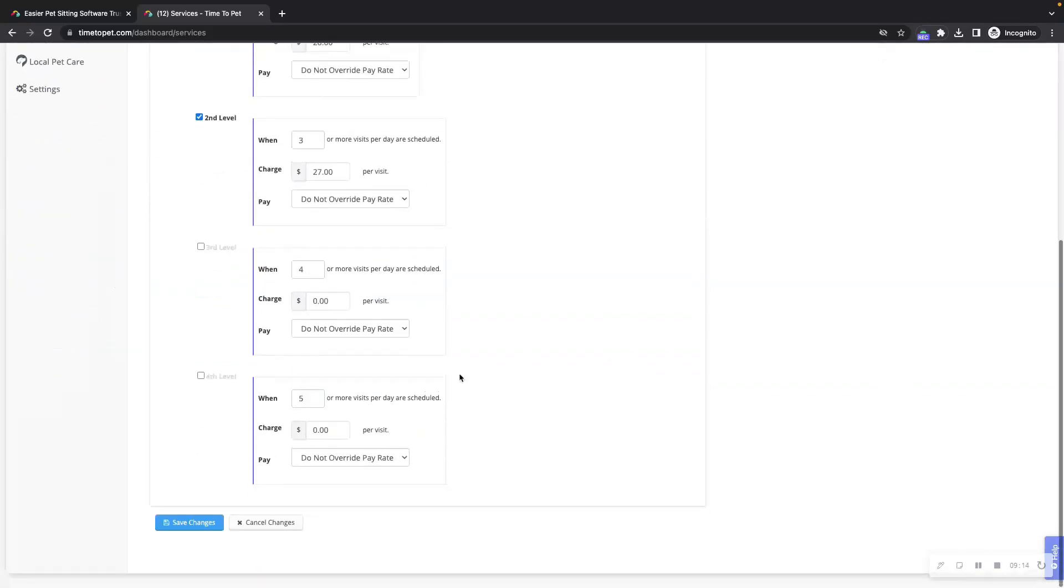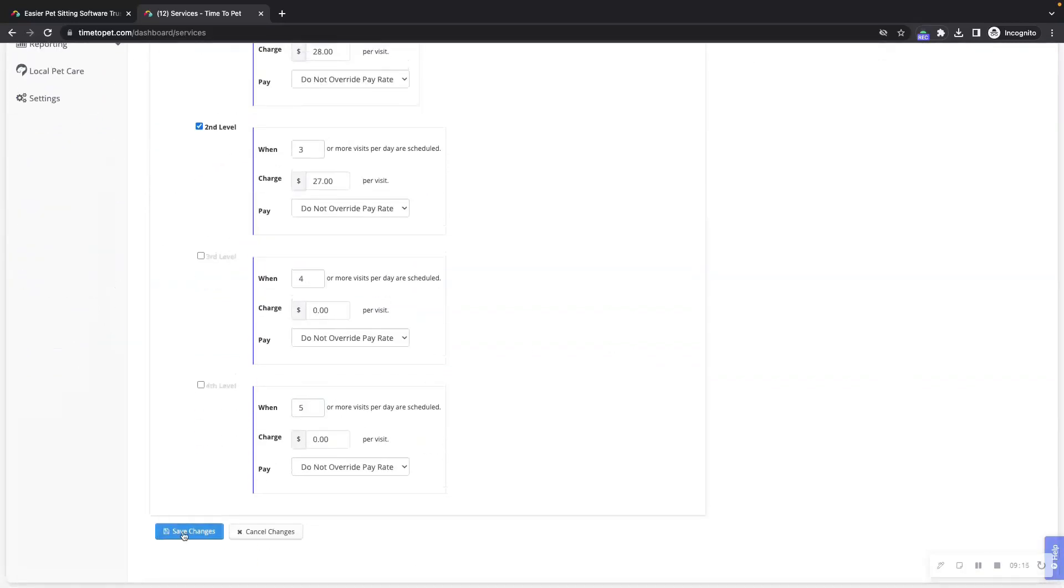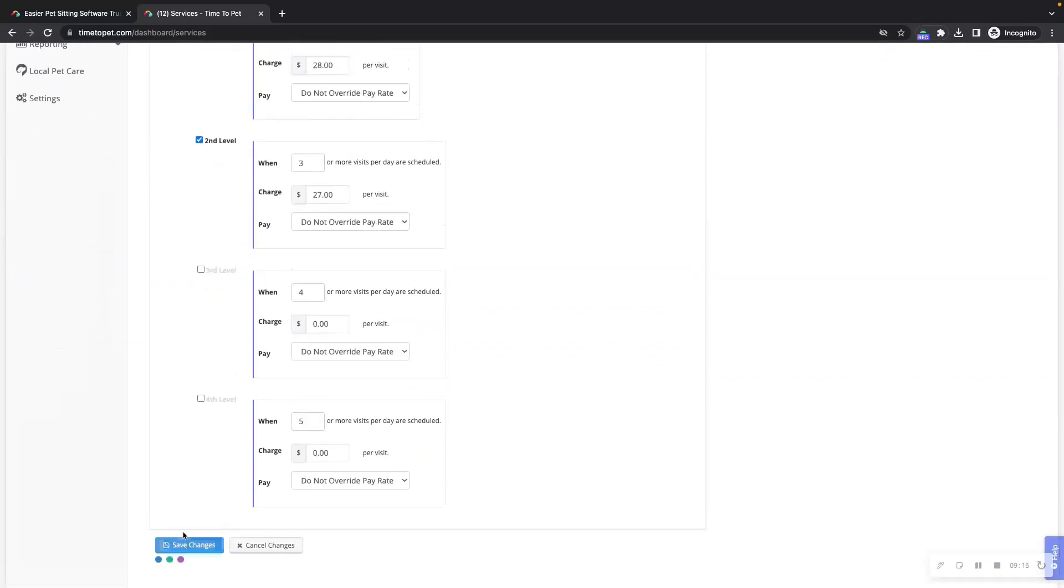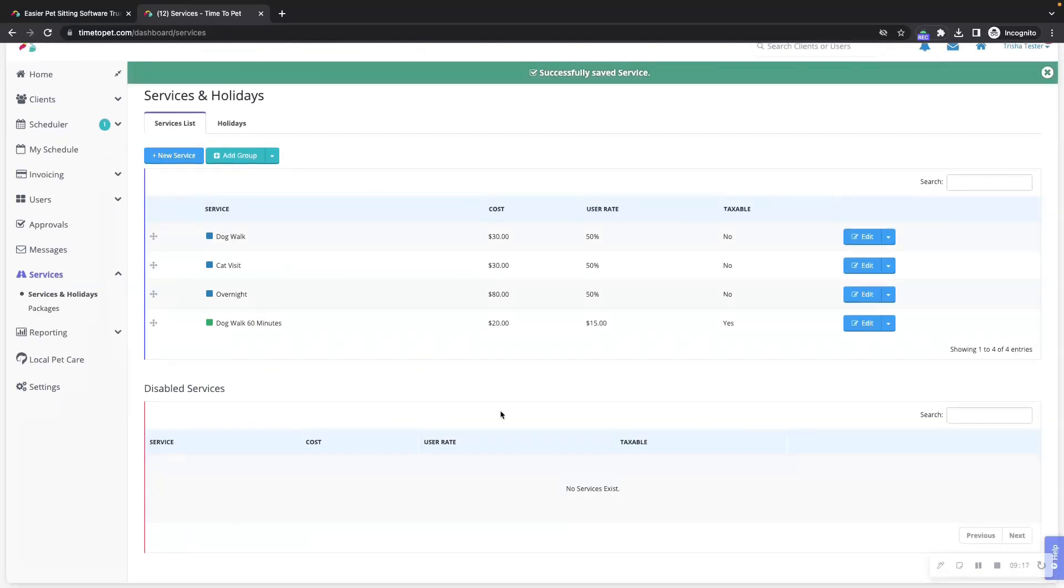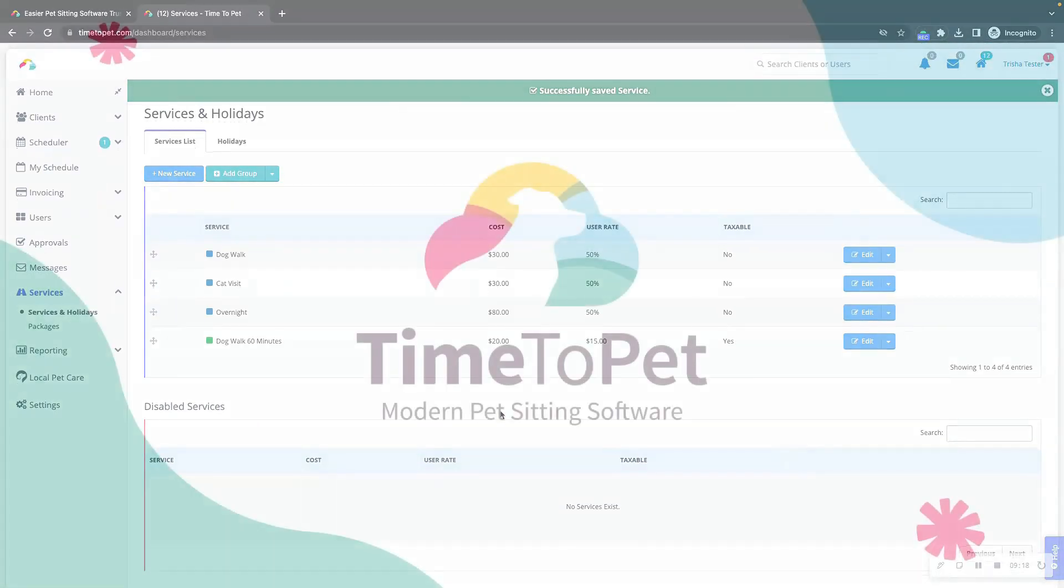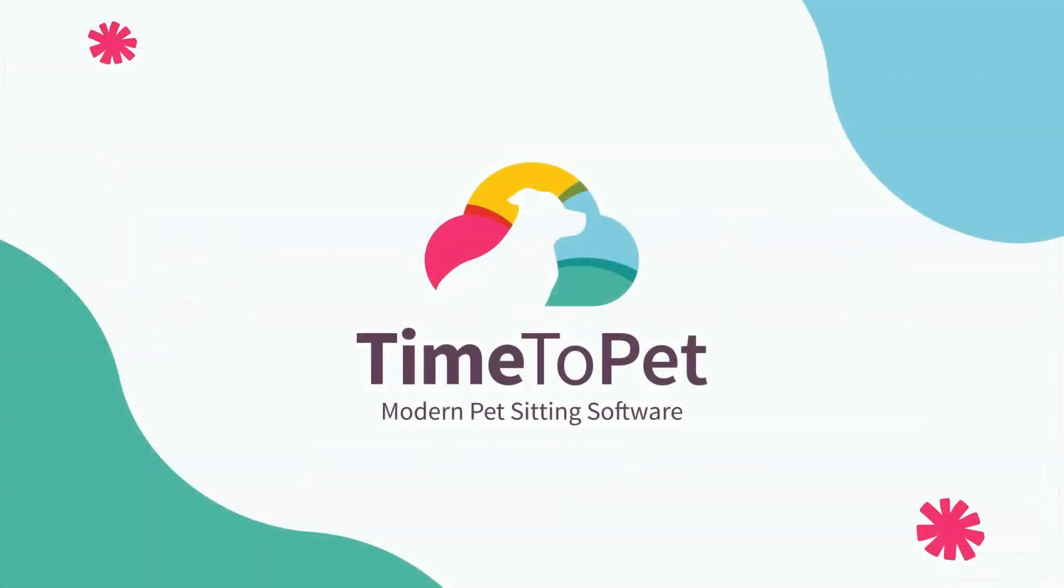When you're done on this page, click Save Changes at the bottom. Thanks for joining us for our video on how to add a service to your Time2Pet account. If you have any questions, please don't hesitate to reach out to us at support at timetopet.com.